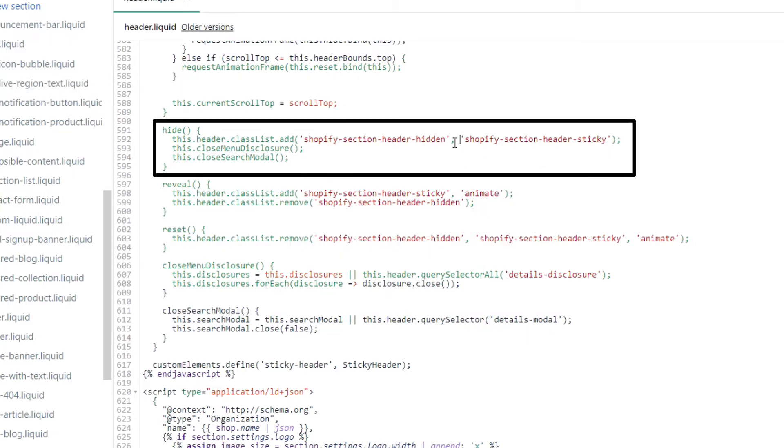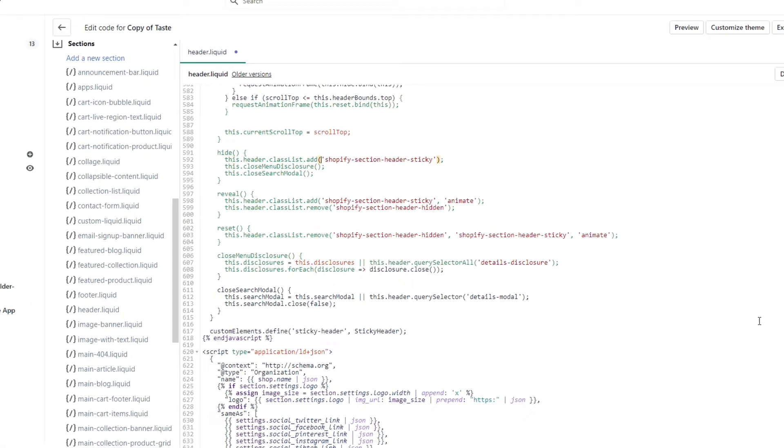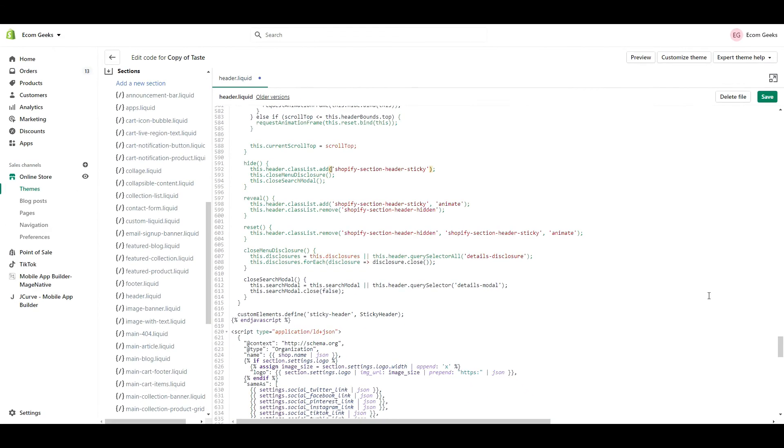Now highlight all the same text that you see here, and delete it. This is what you should be left with. Now click Save.